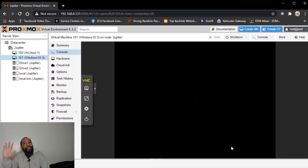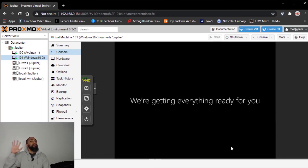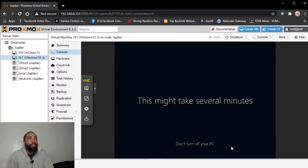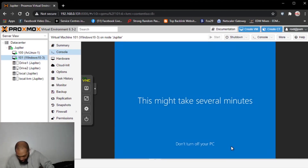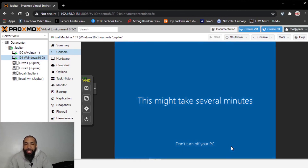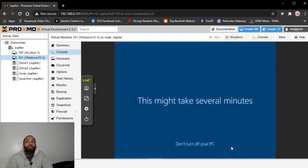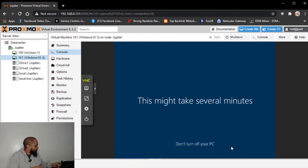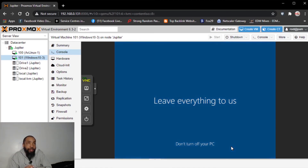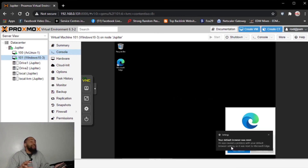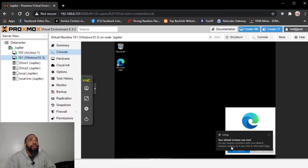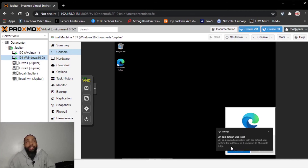Hi, hello — we're getting everything ready for you. This might take several minutes. Looks like we are all set here.